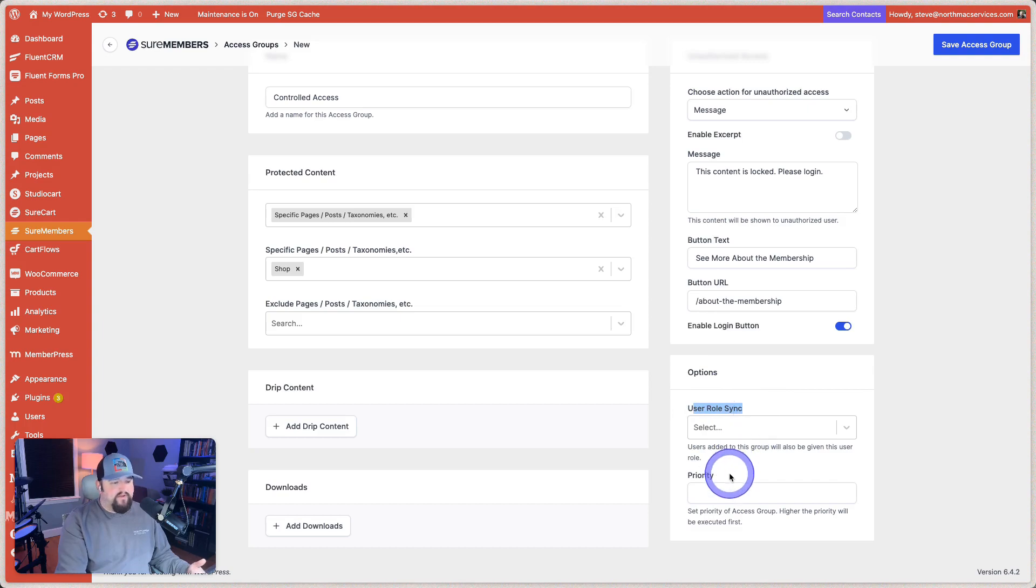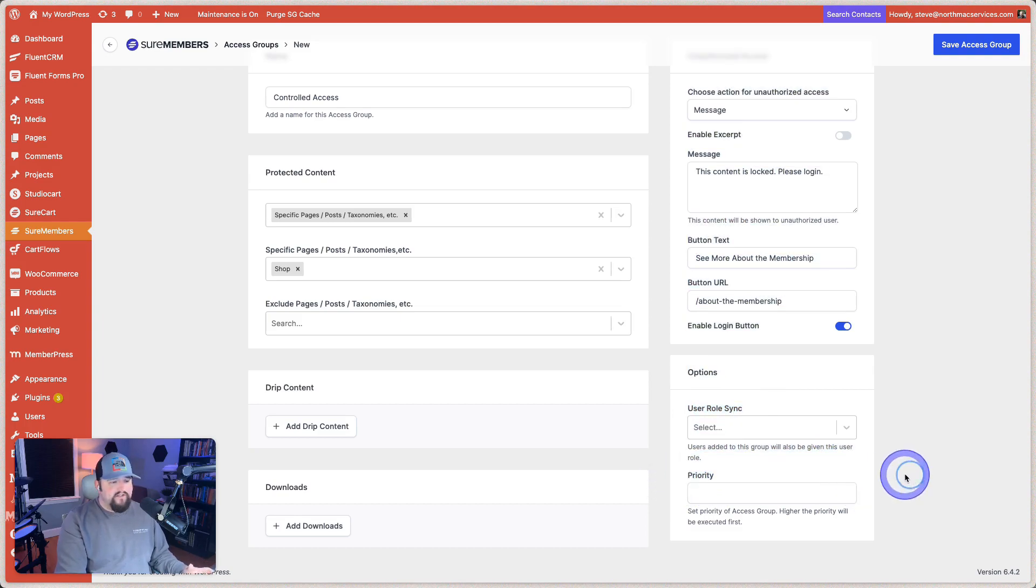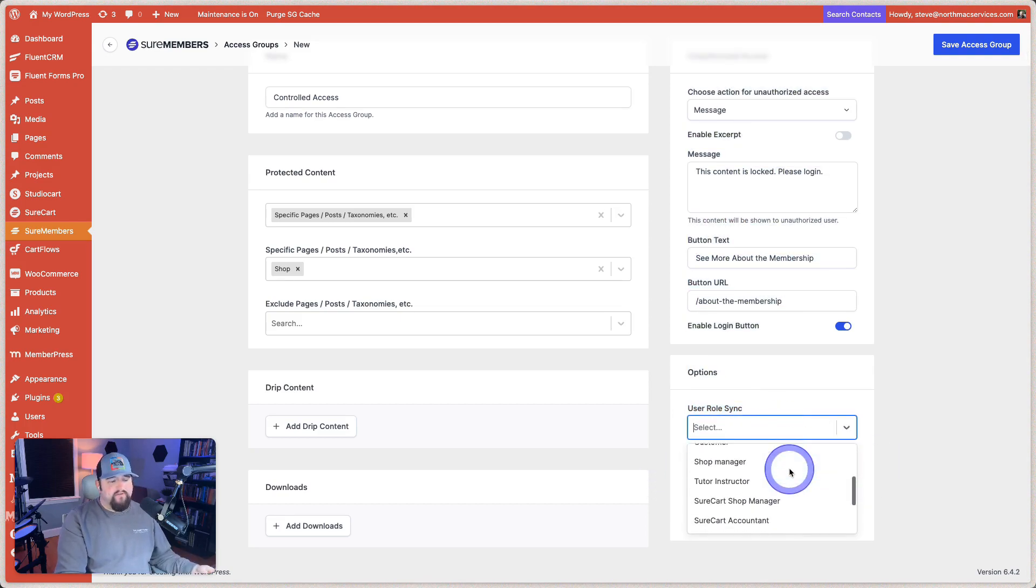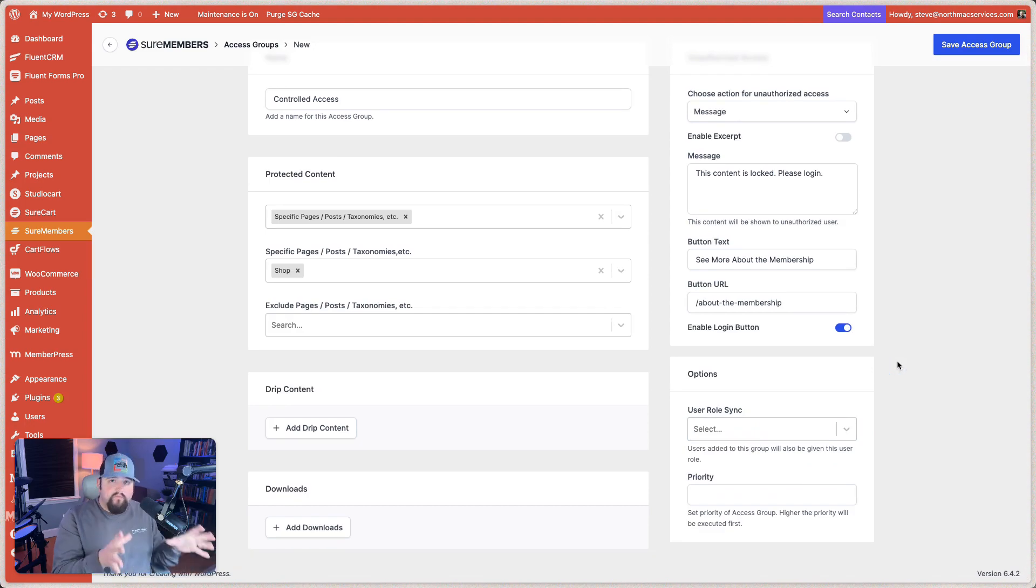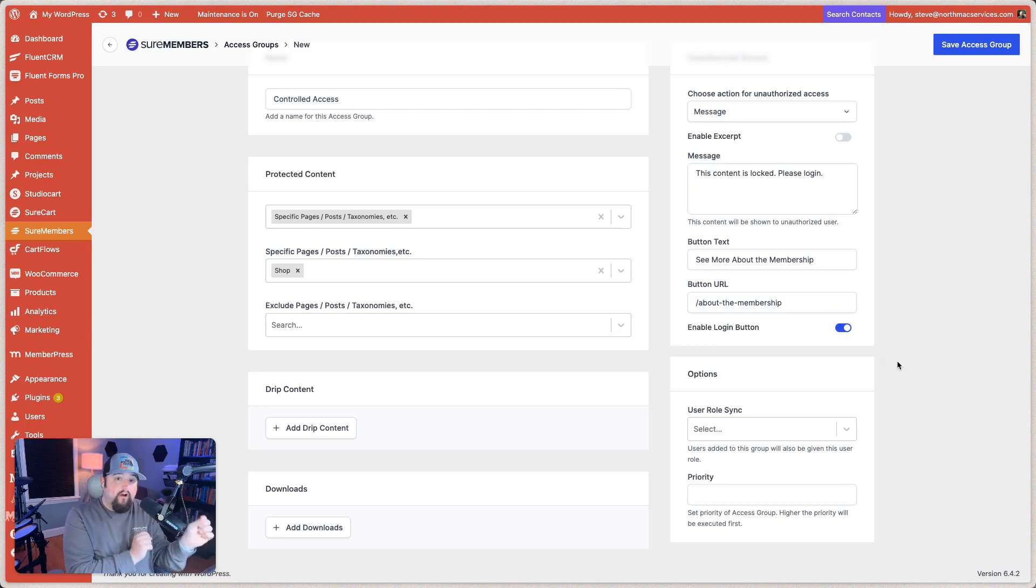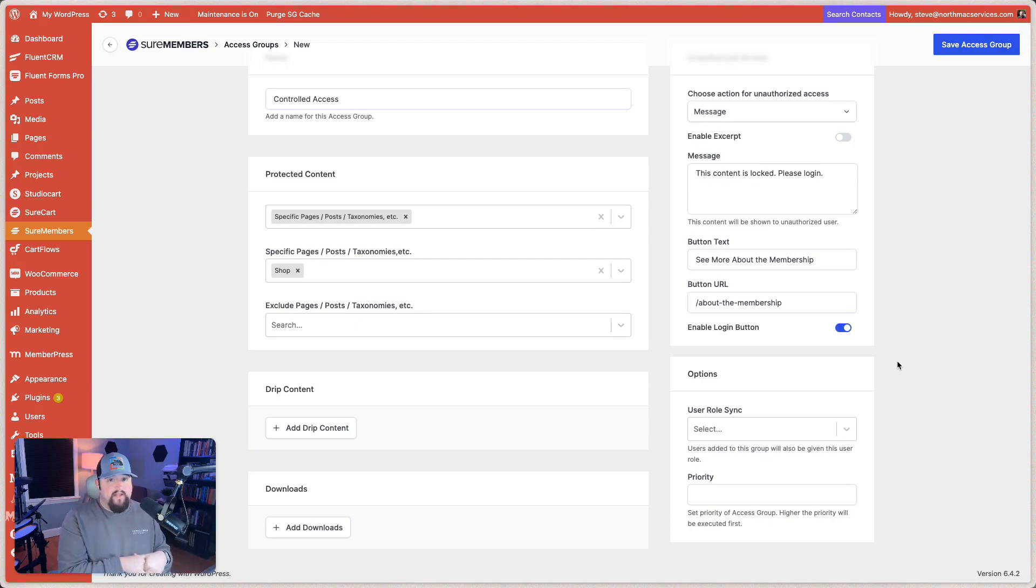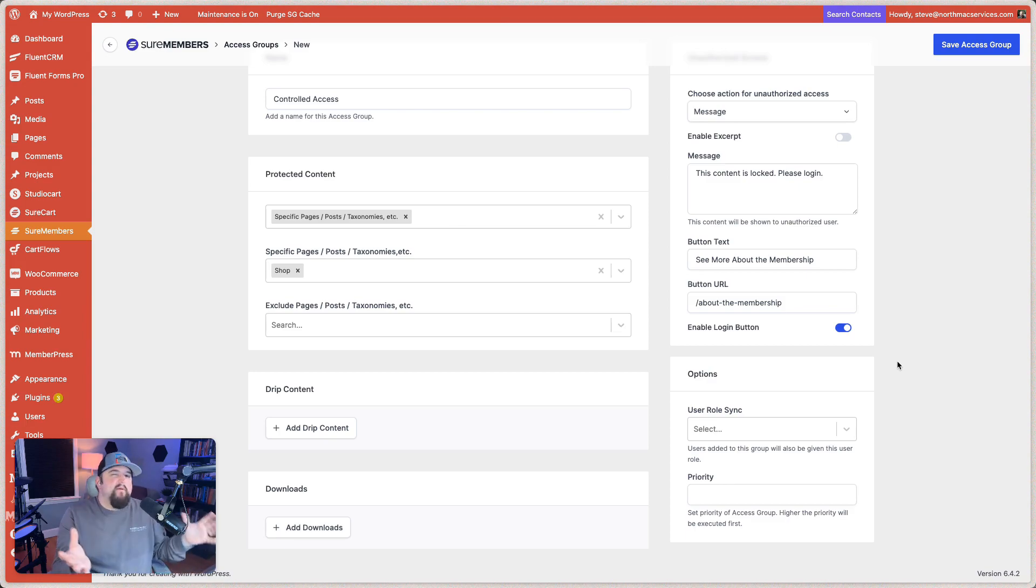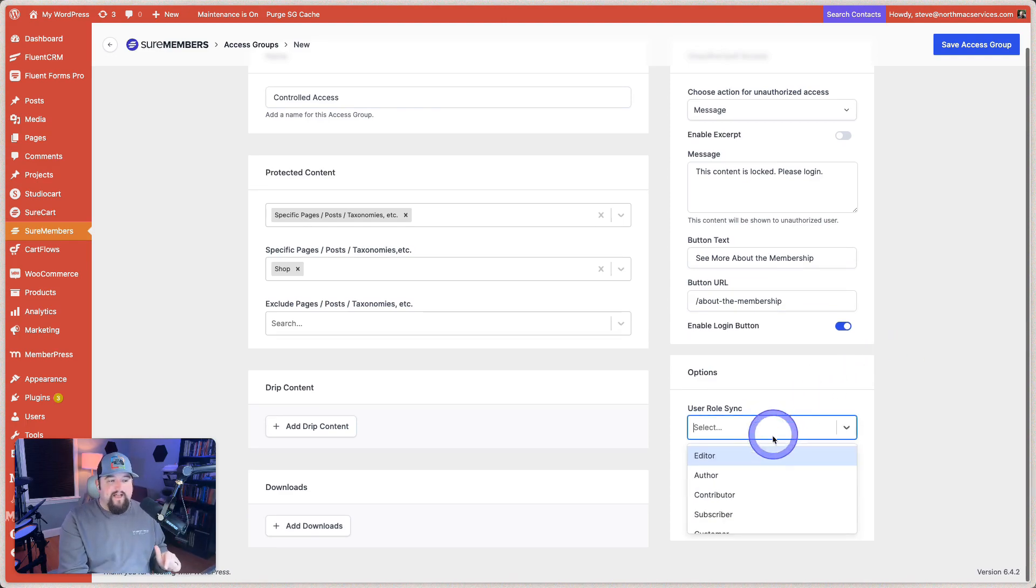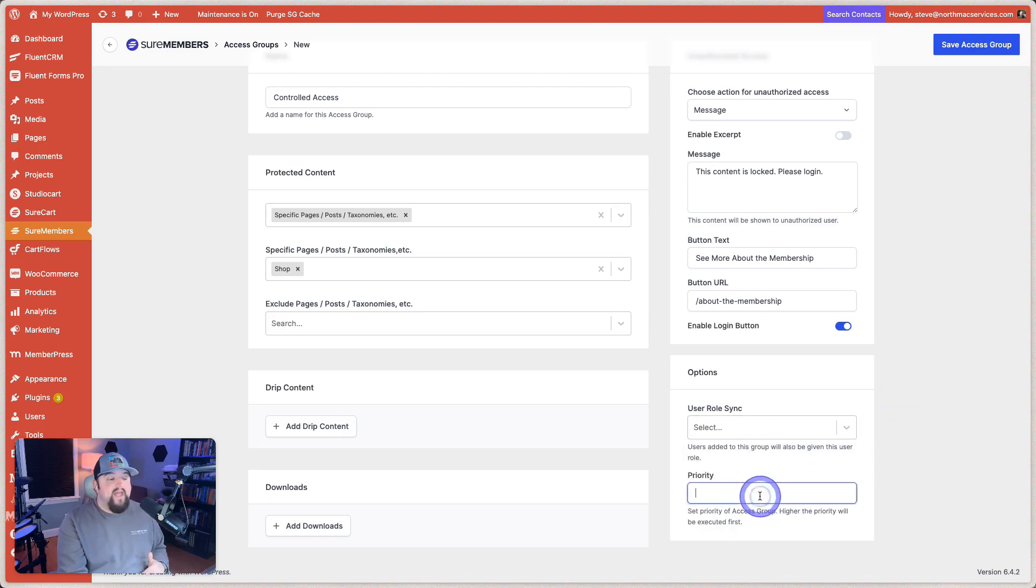So we have a user role sync option and a priority option. So the user role sync is really cool because there are some things that in WordPress to control access to, it can work a lot better if the user role itself is aligned with the access group. You can even create custom user roles using code or using certain other plugins that would allow you to create certain access scenarios. And so if that's you, it's a little bit more advanced. If that's you, you know, that's you. And this will actually allow you to go ahead and sync with particular user roles here.